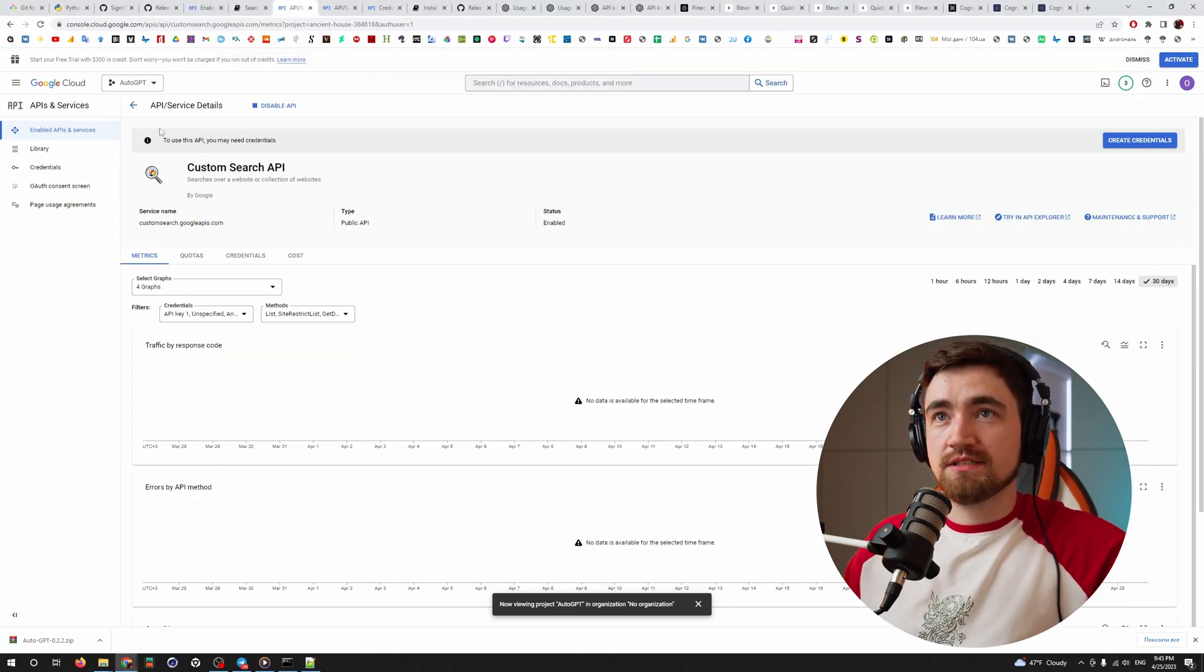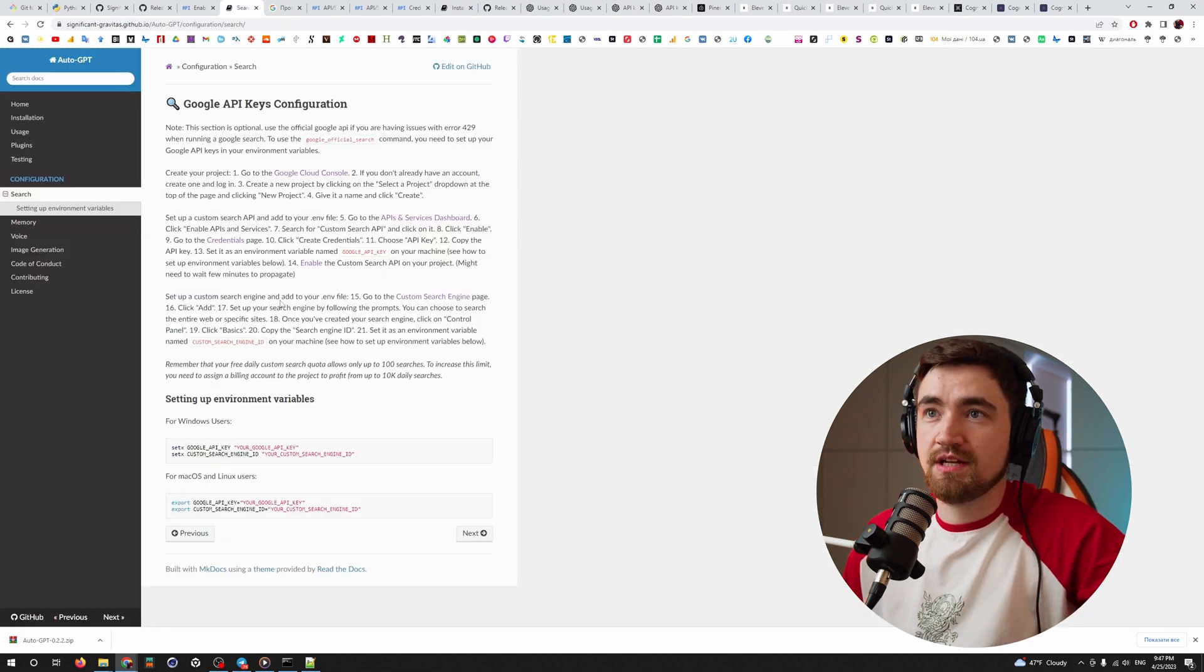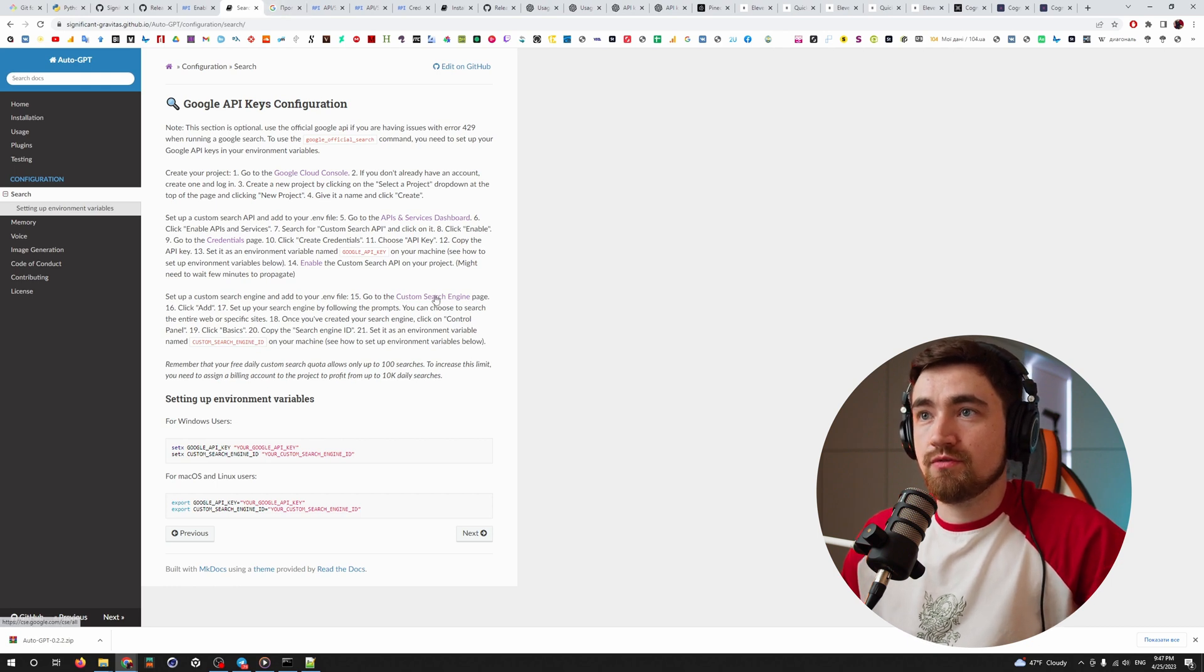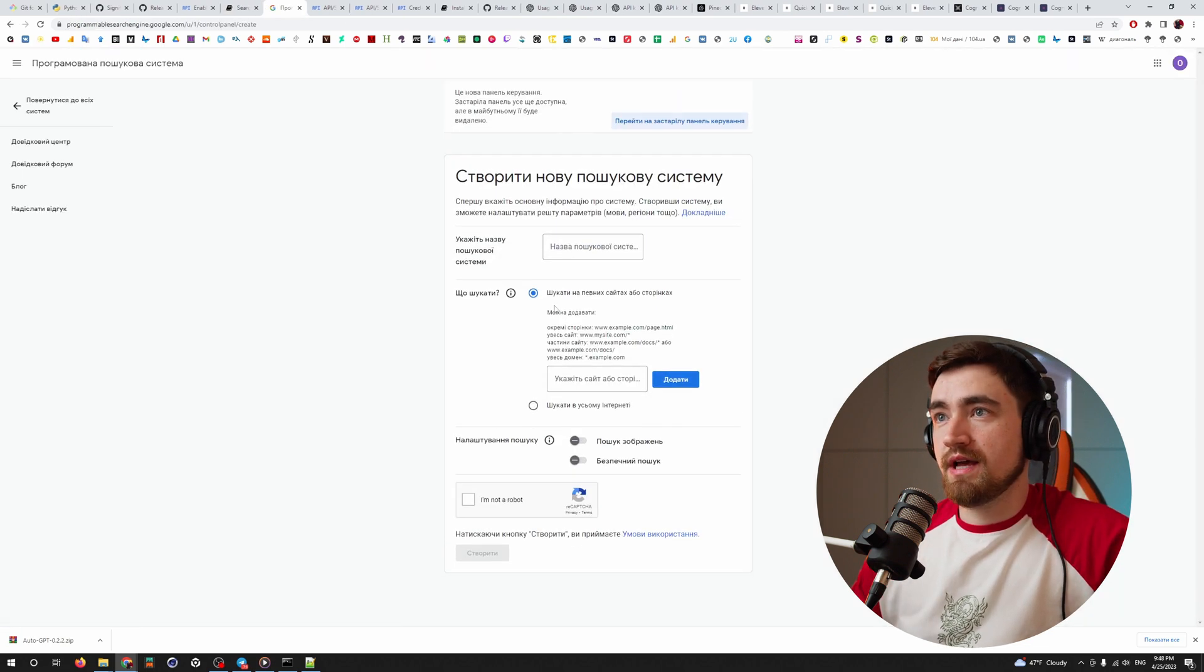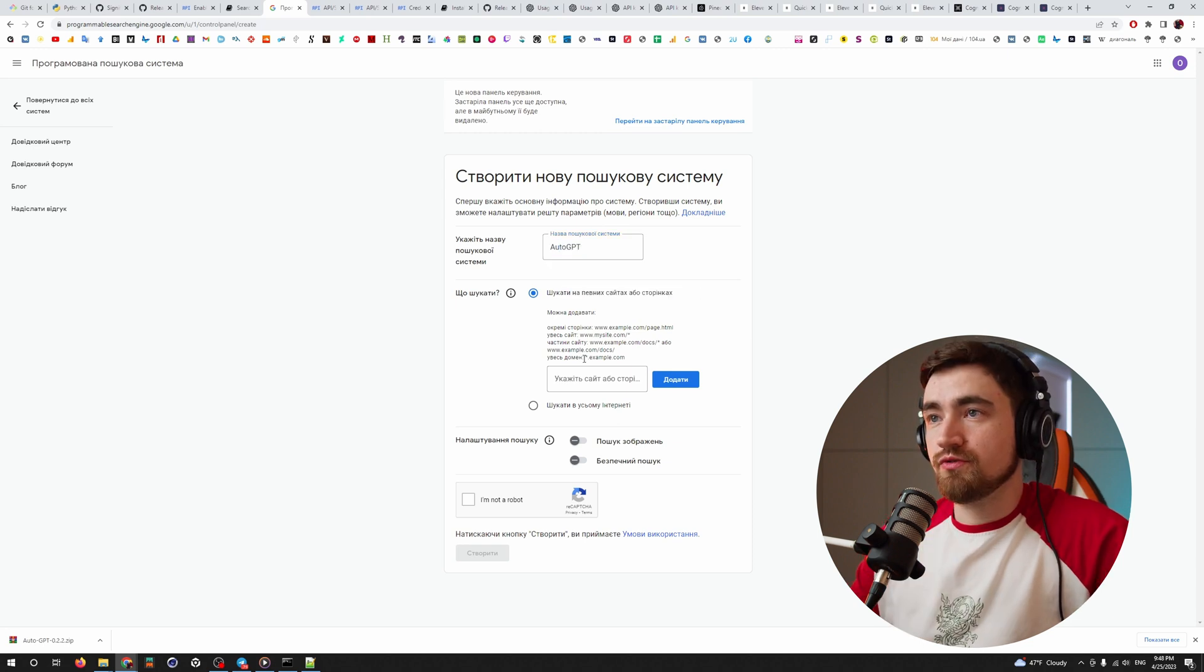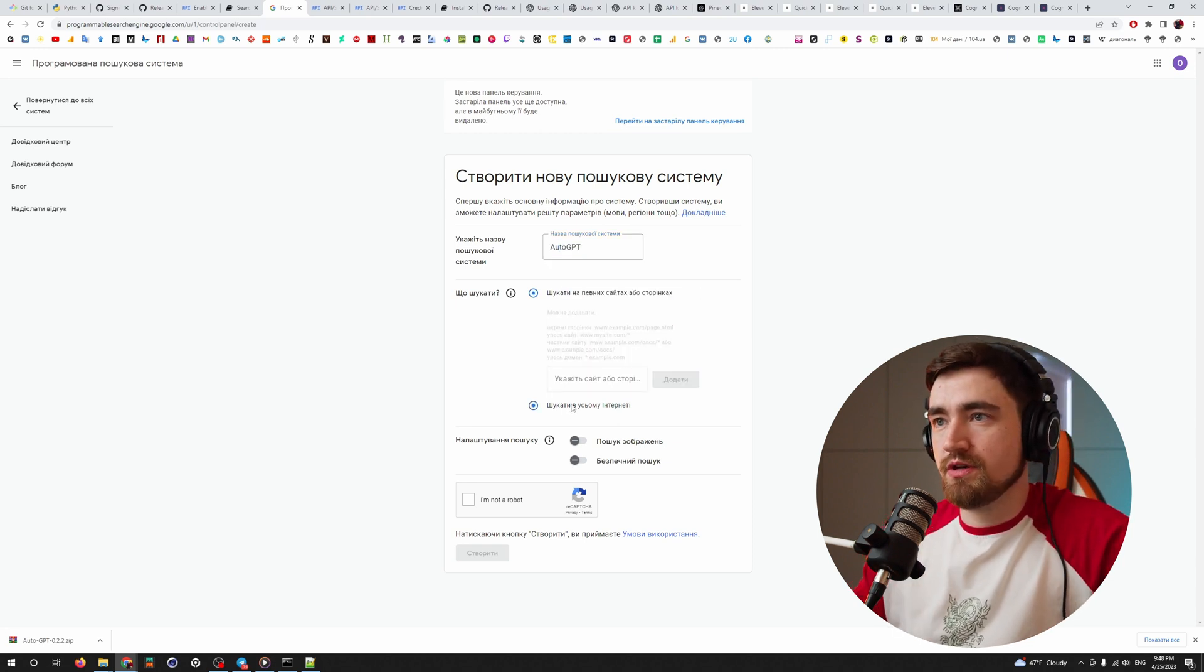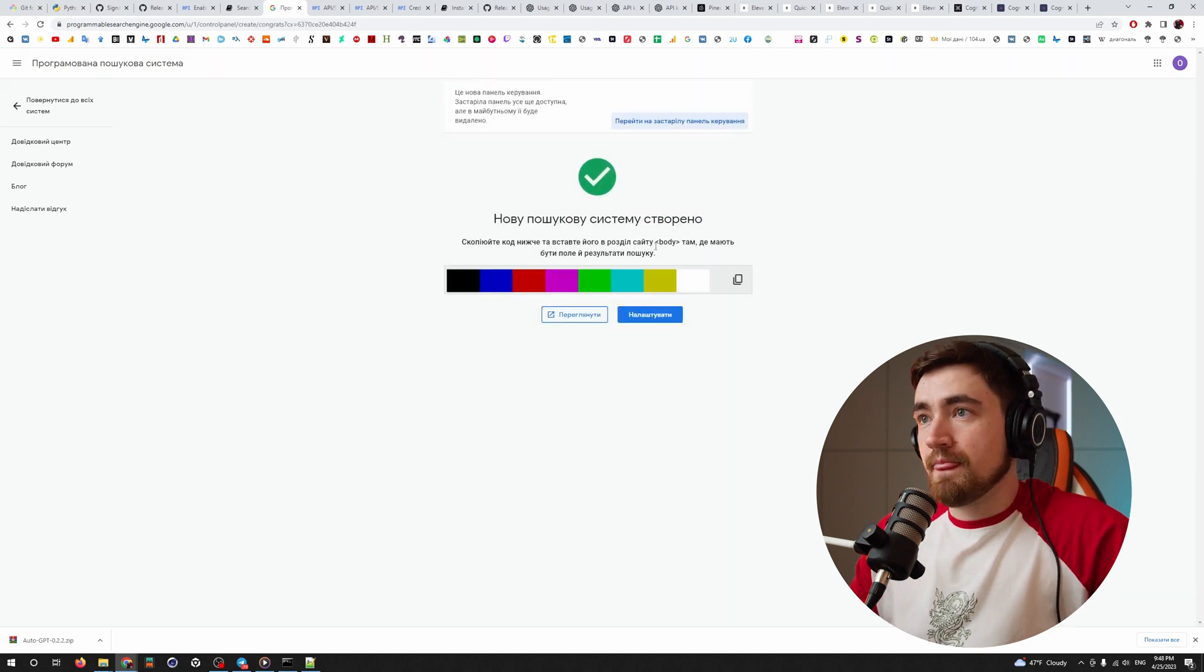To find it, you go back and to set up a custom search engine and add it to your ENV file. So for that, you go through that link or I also leave the link under the video. So it will lead you to that page. You go add, you name it. Do you want to make a search on some specific website or through the whole internet? I choose the whole internet. I'm not a robot and create.